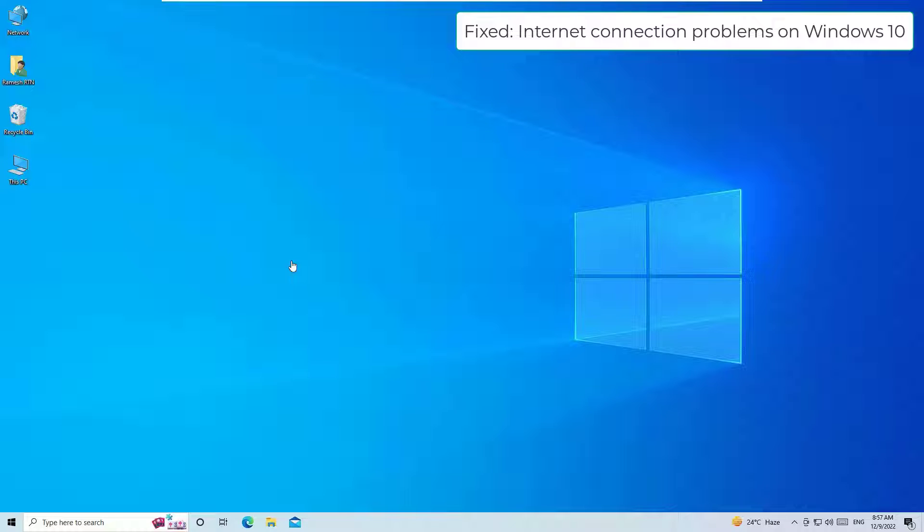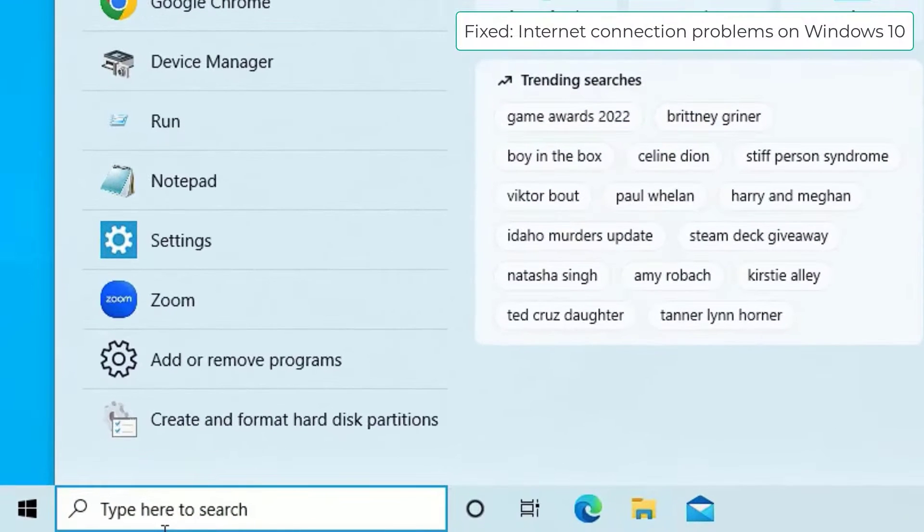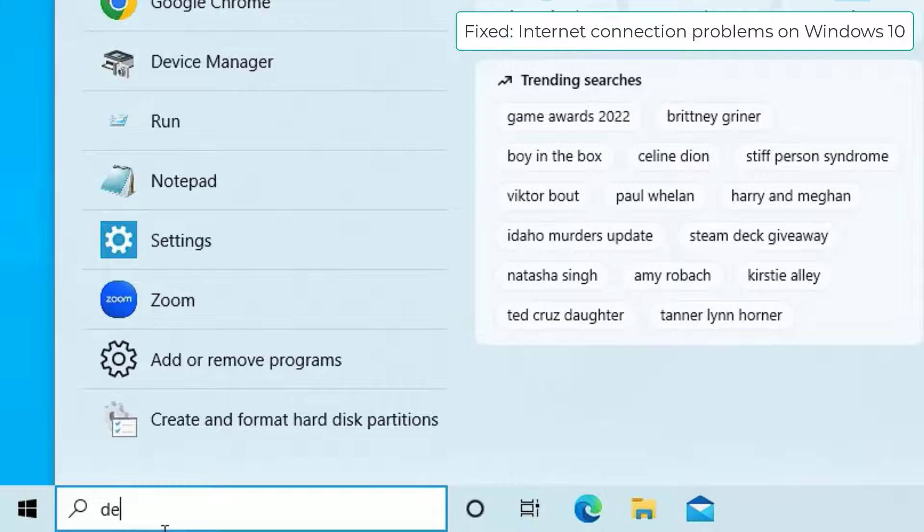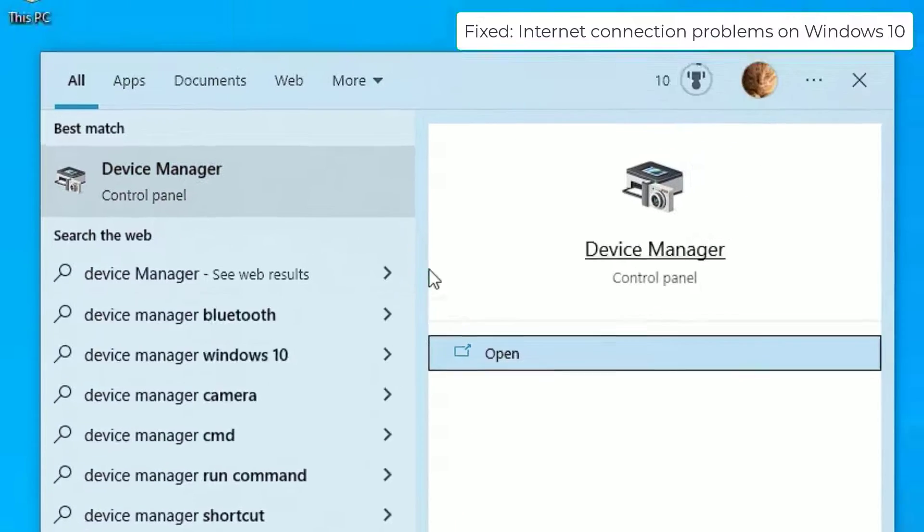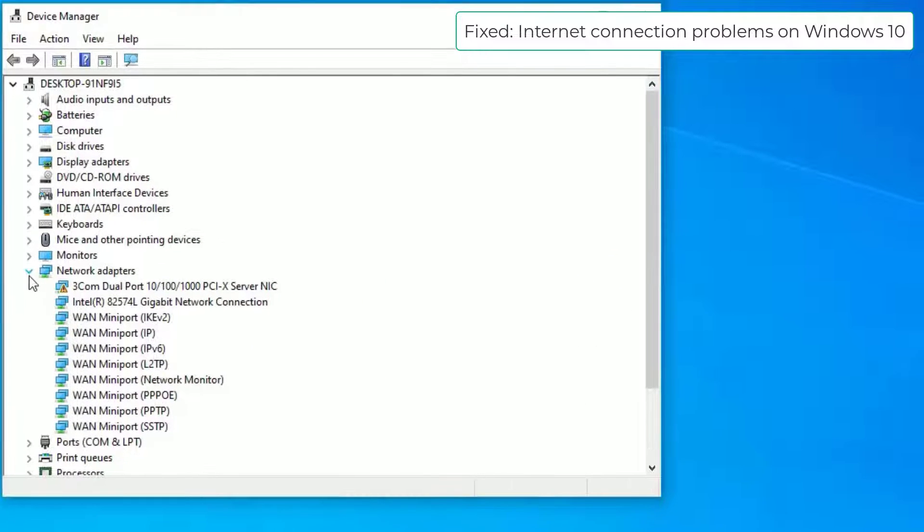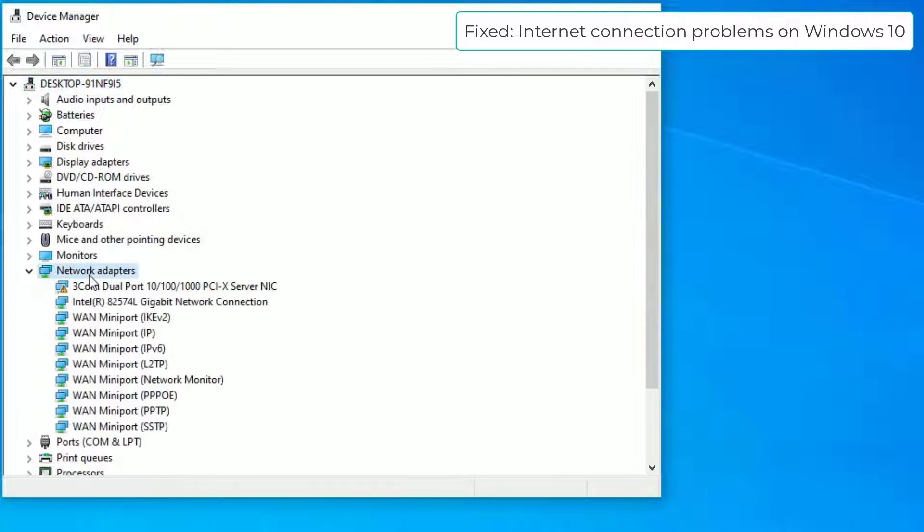Let's get started. As a first step, we have to update the latest drivers for your internet. Go to the Windows search bar and search for Device Manager. Open that, find Network Adapters, and expand that.